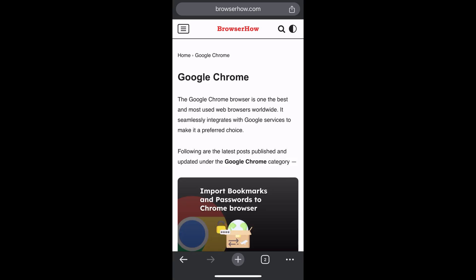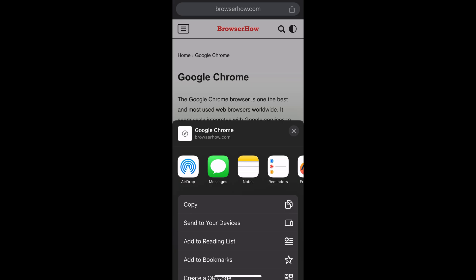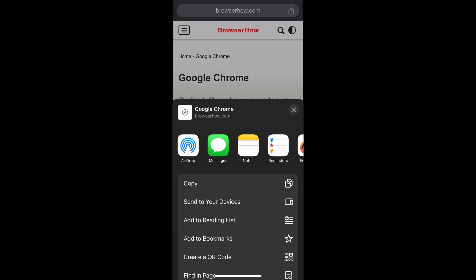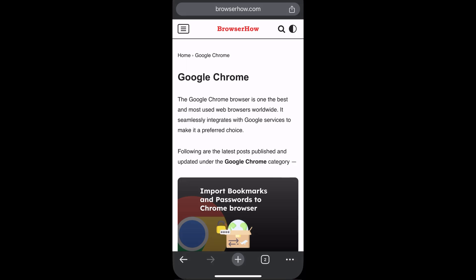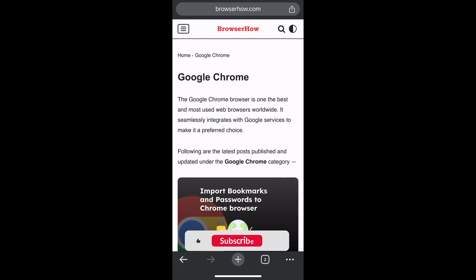Now there is another option where you can just tap on this share icon in the address bar and from here also you would be able to see add to bookmarks option. Select that and it will add the bookmark.